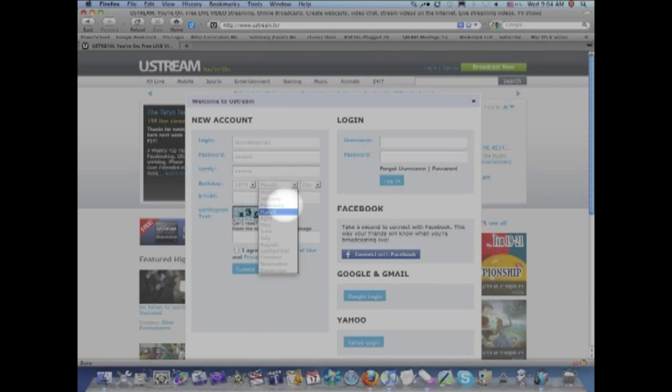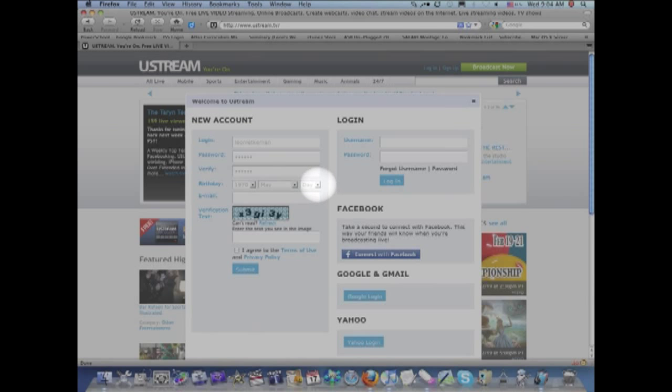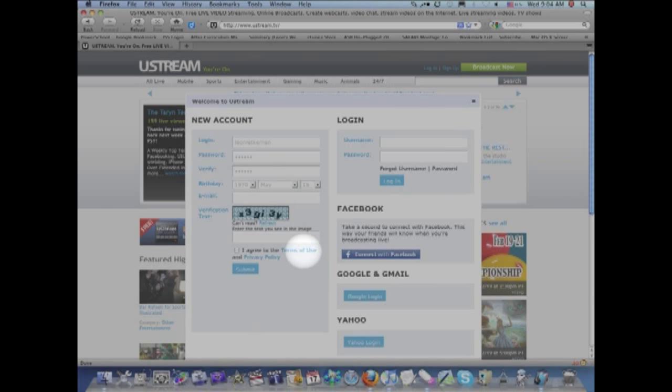the month that you were born, and the day that you were born. Then you input your email address.